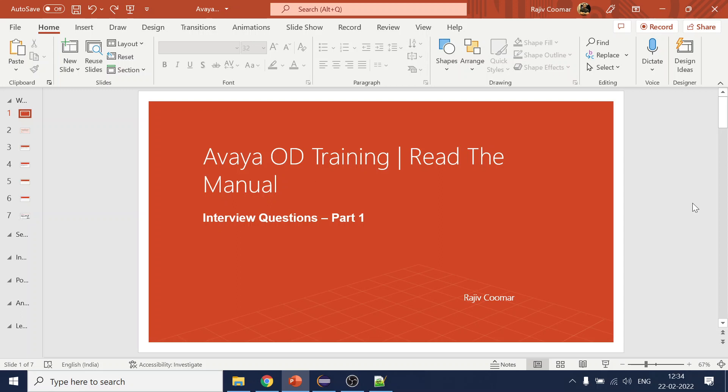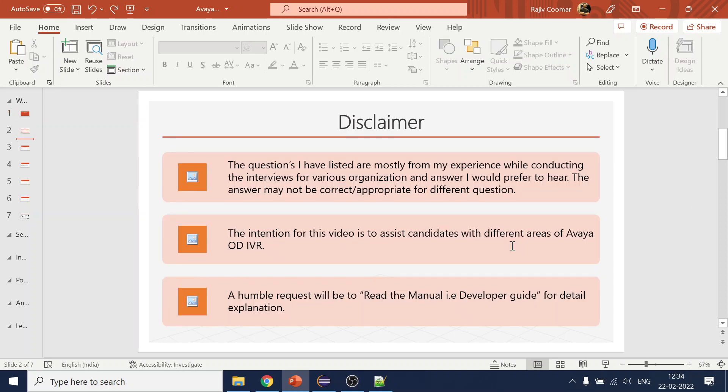Hi guys, in today's video we are going to discuss about interview questions. Before starting, I would like to put some disclaimer. These are the questions I have usually asked or been asked. When I ask the questions, there are possible answers which I like to hear. This is based on my knowledge — purely a high-level discriminator.